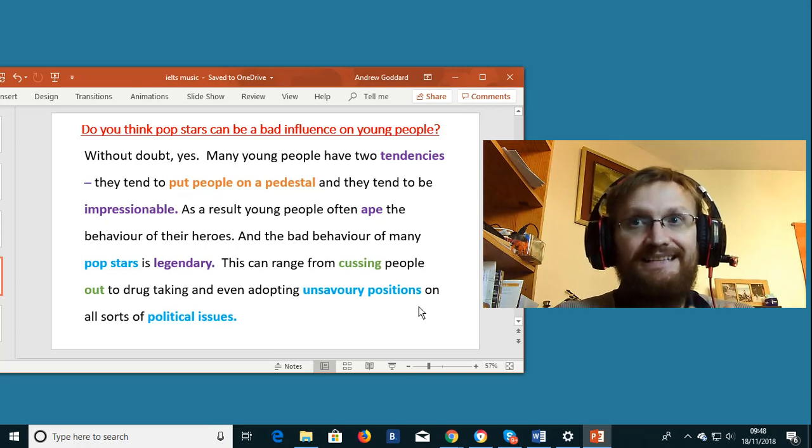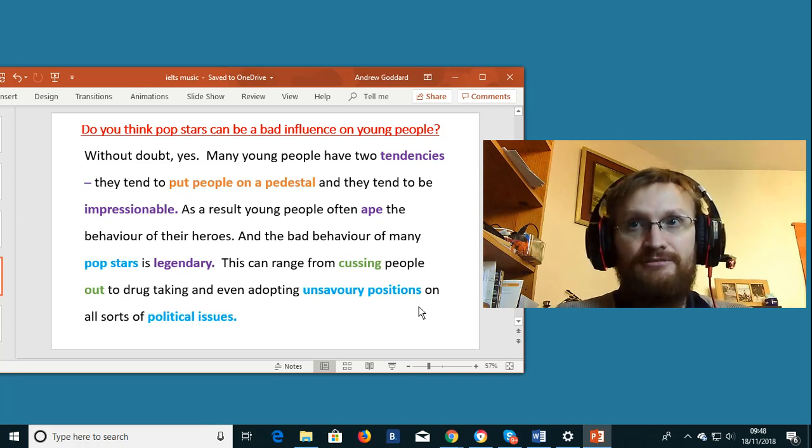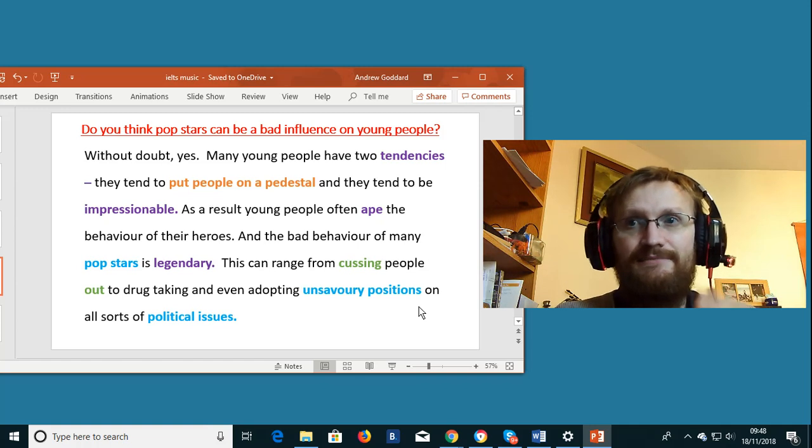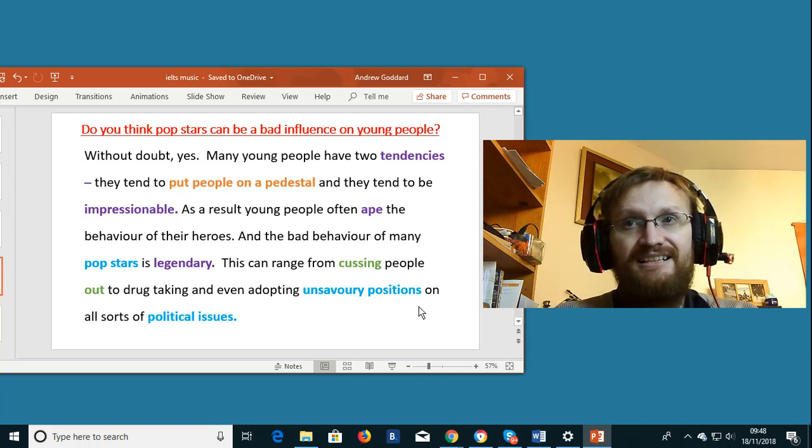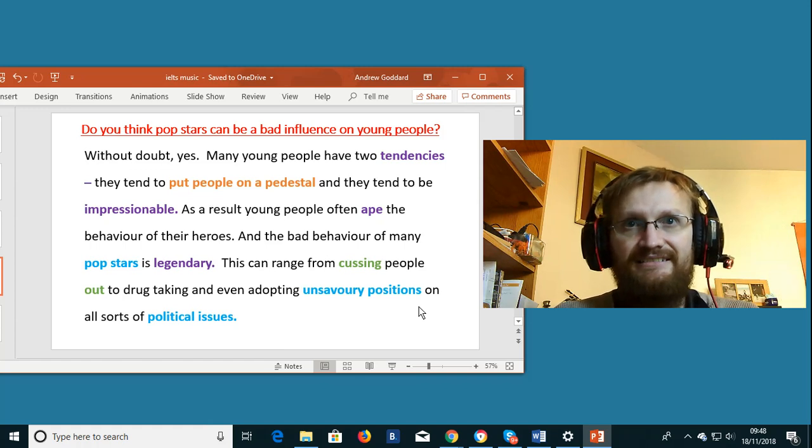Young people also tend to be impressionable. That means it's easy to make an impression on them. It's easy to influence their behavior.